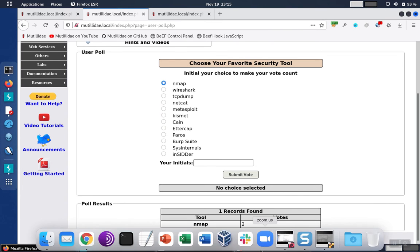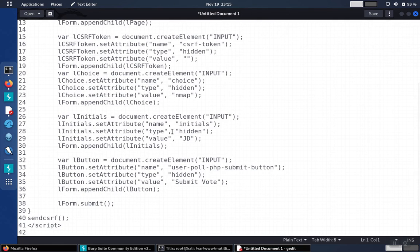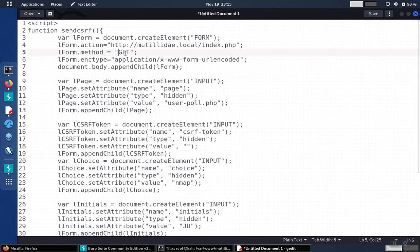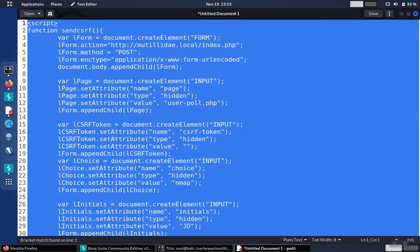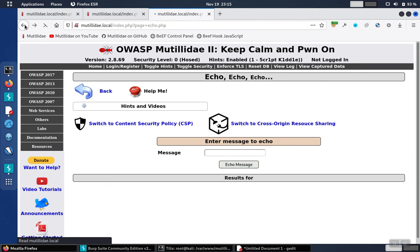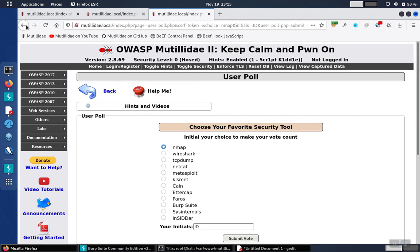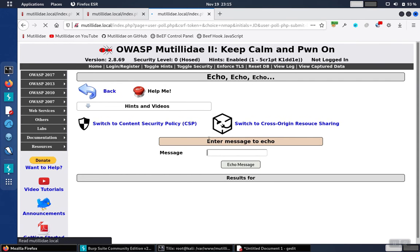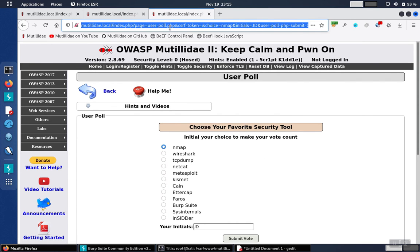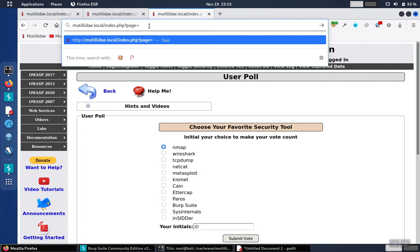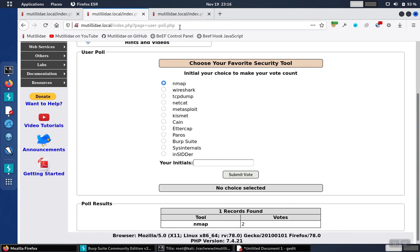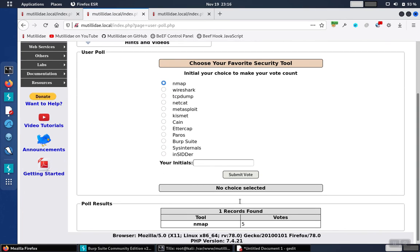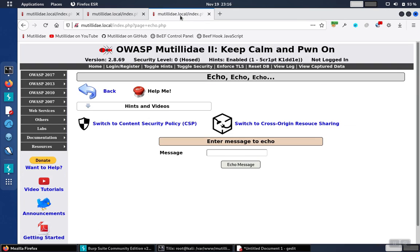Now the question was, would that still work if the method was a post? So to do that, we'll need to make another modification. Change it to post. Copy the script. Go back over to our test page, which got redirected because of the injection. So we'll need to back up to echo.php. Now at this point, because the page keeps refreshing over and over again, it's making it hard to tell how many times that script got submitted. So let me just double check that before we go on. We're sitting at 5.